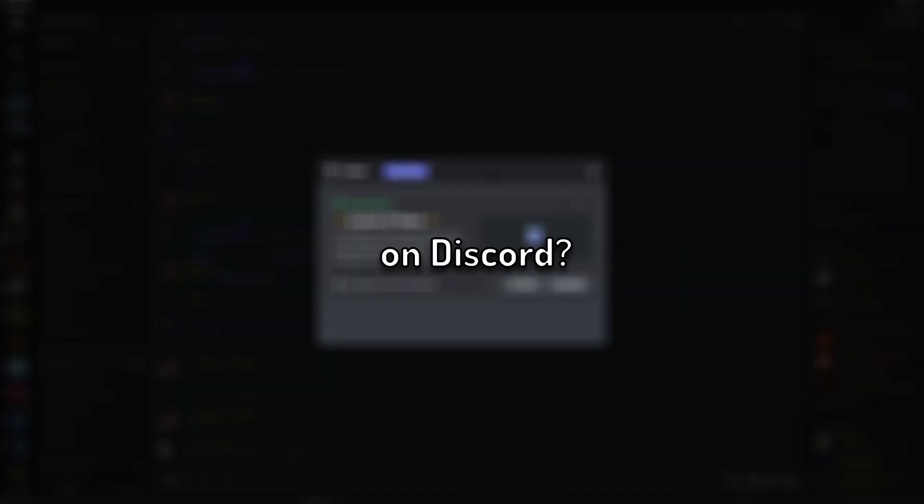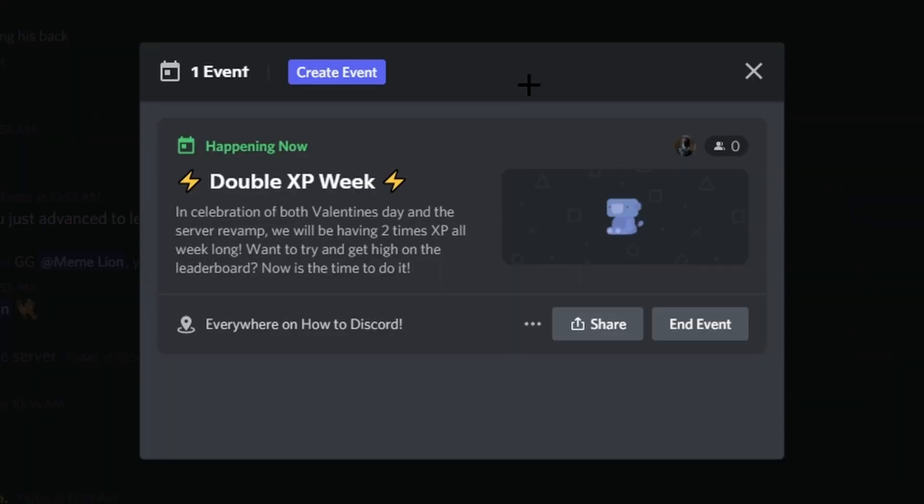Do you want to have an event page on Discord just like the one on screen now? If so, this video is for you.